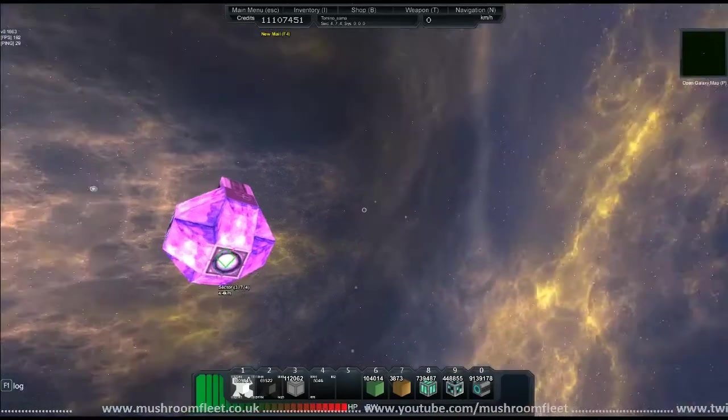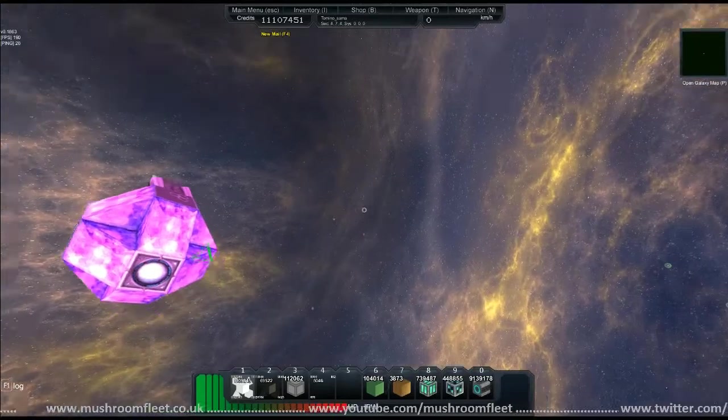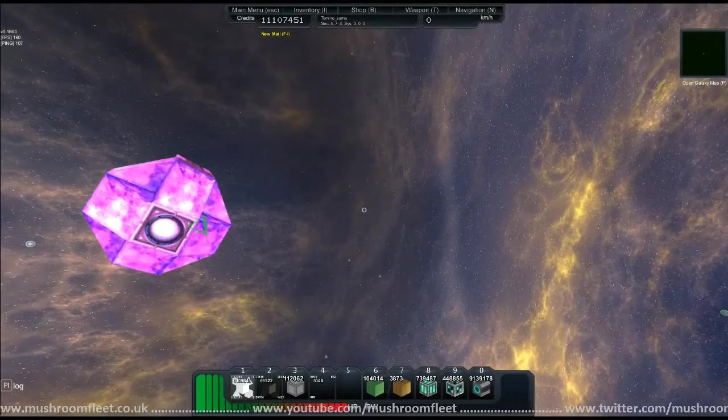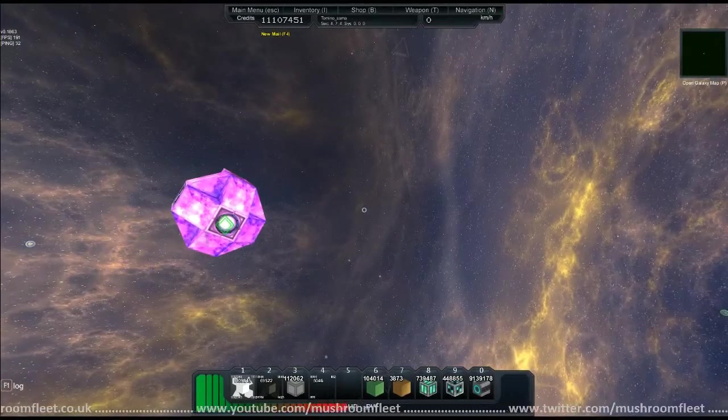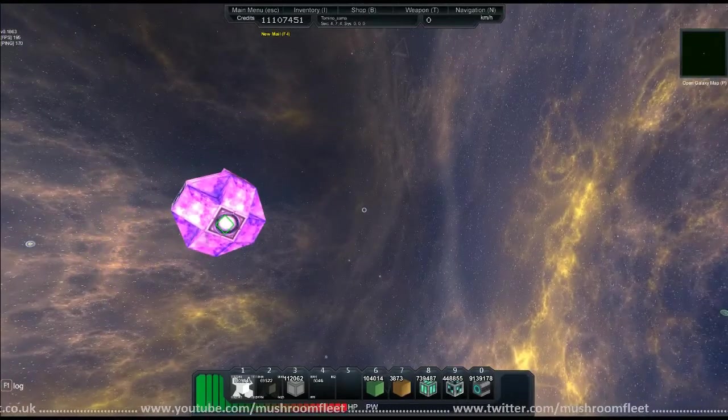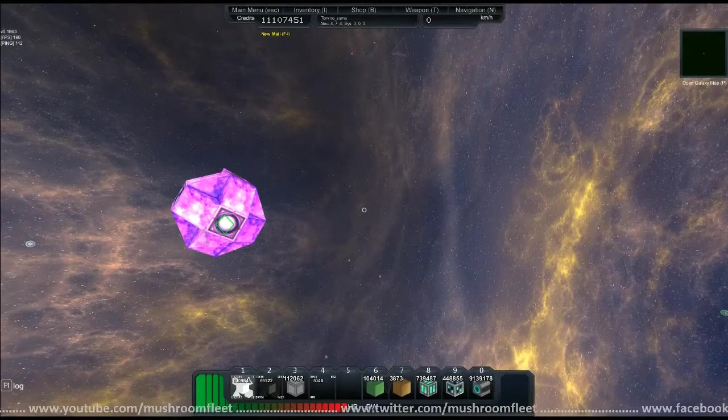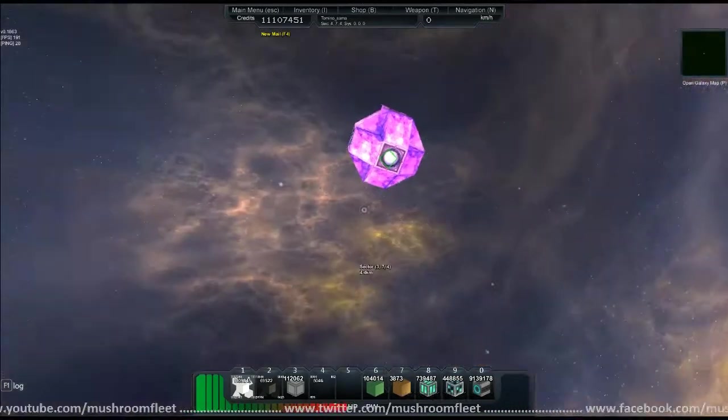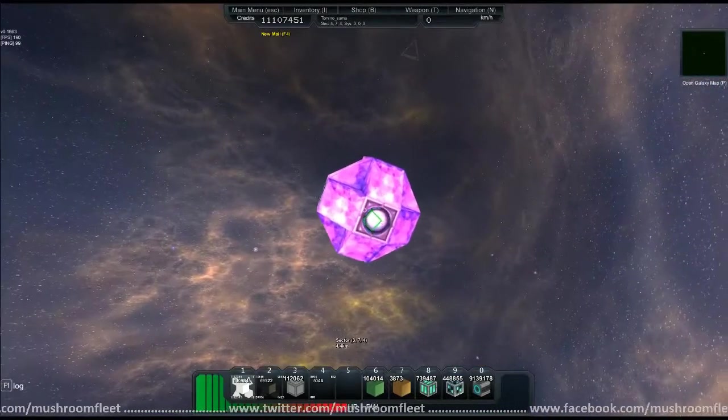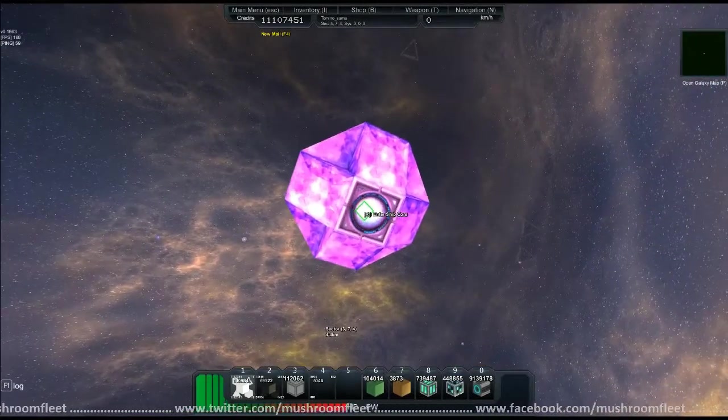Welcome back everybody. Today I'm going to be making a new ship. I've spent the last 64 hours building the Starship Enterprise from The Next Generation, so now I'm going to build a new ship today.